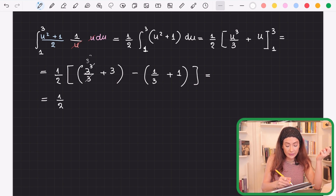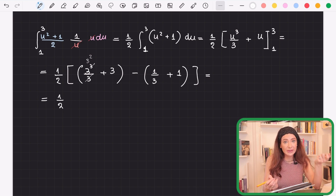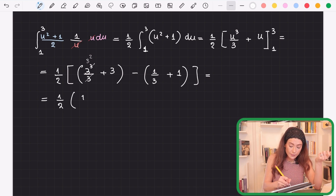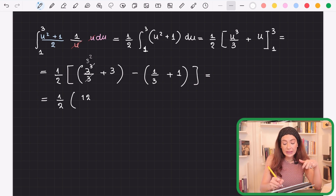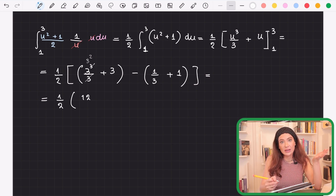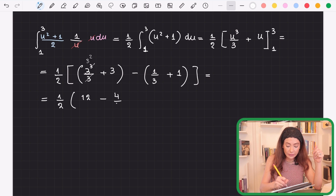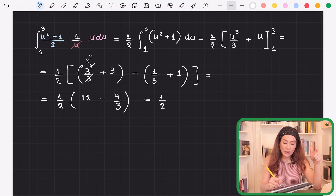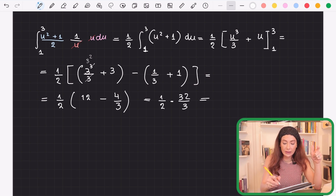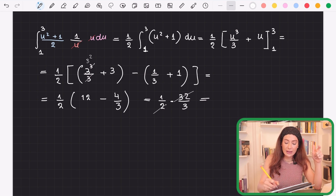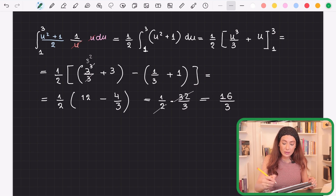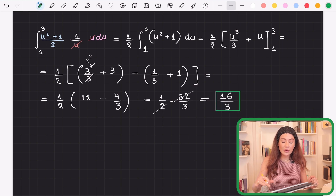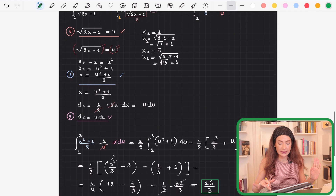The 3s cancel giving 9 + 3 = 12, and 1/3 + 1 = 4/3. So we have (1/2) · (12 − 4/3) = (1/2) · (36/3 − 4/3) = (1/2) · (32/3) = 16/3. We can box this as the final answer.